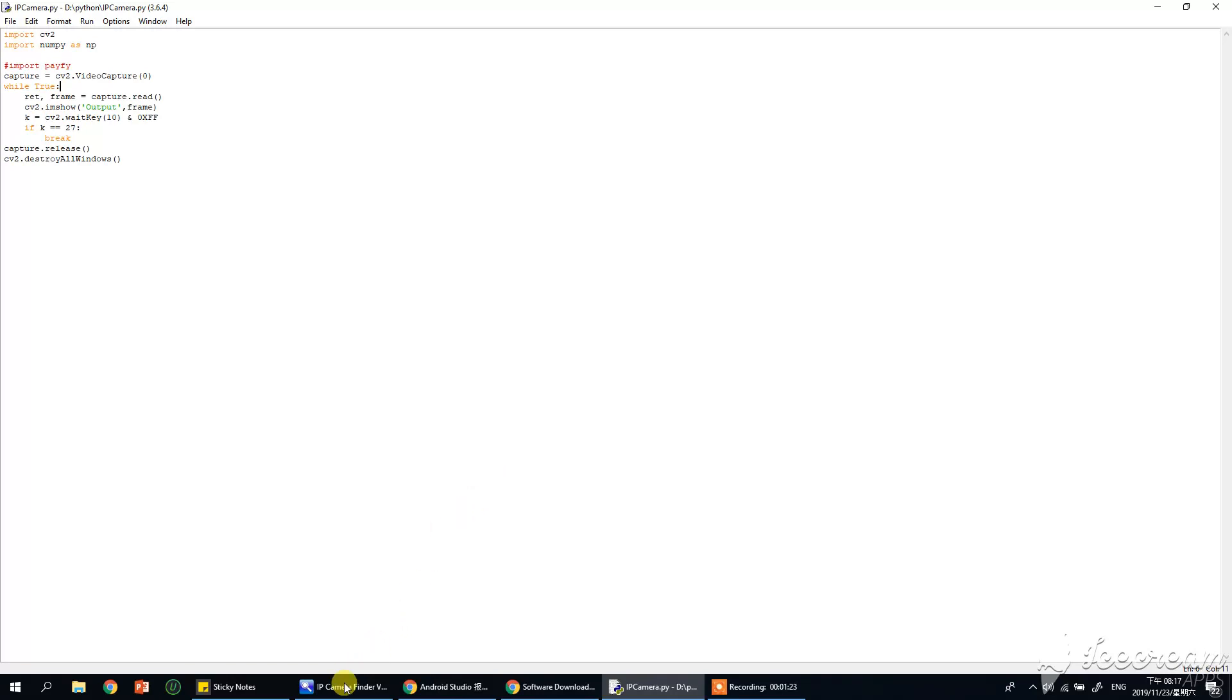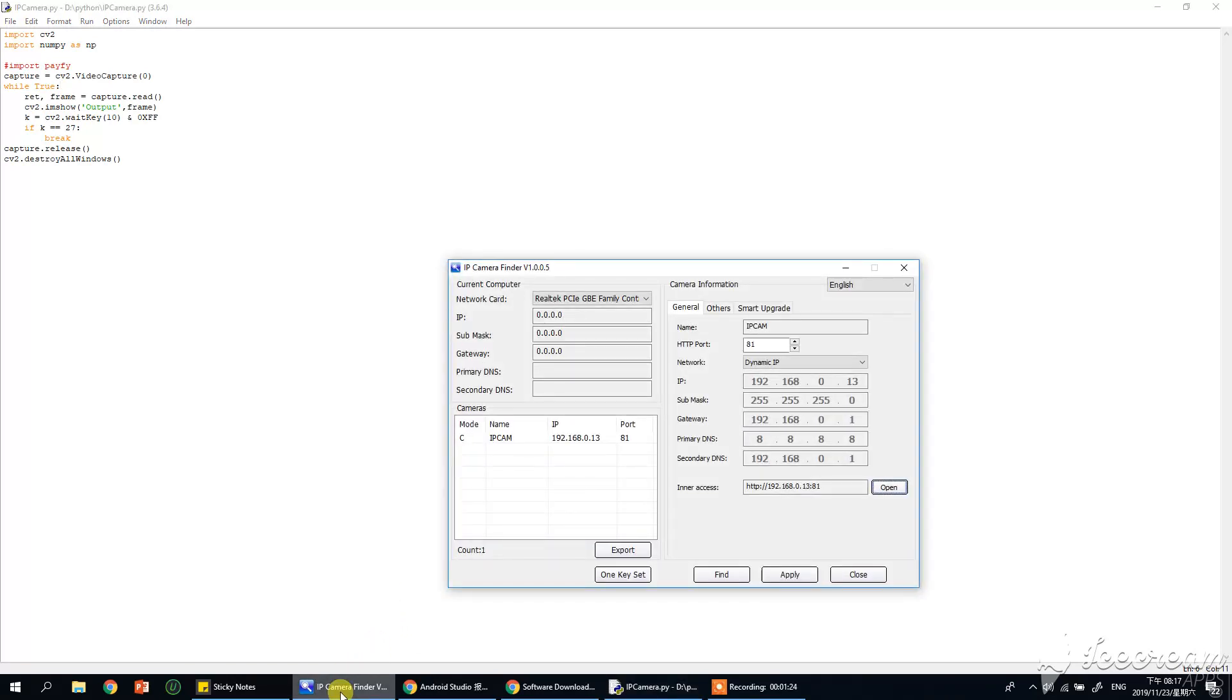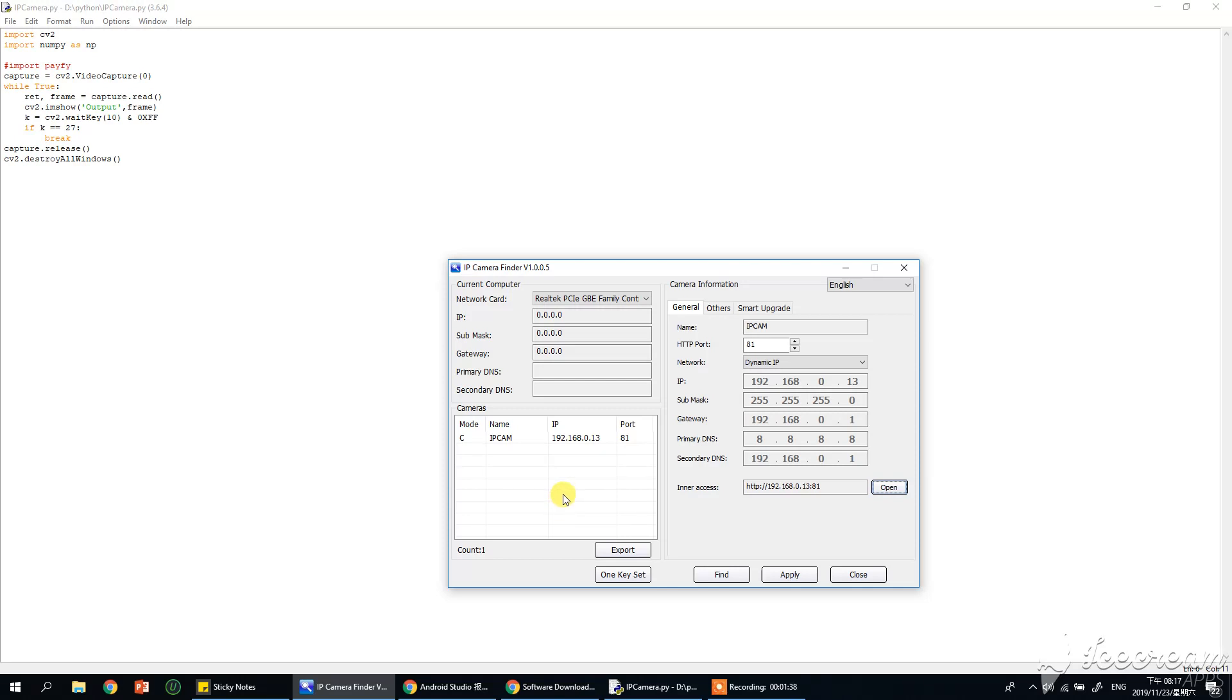So to find the IP address of the camera installed on your computer, you can find software like IP camera finder. So I already detected using this software that is the camera that's installed on my computer.